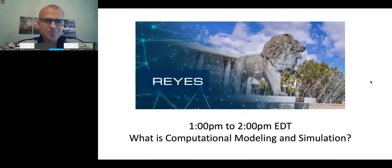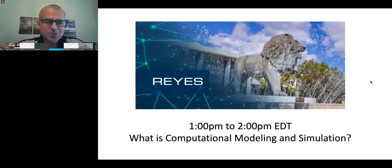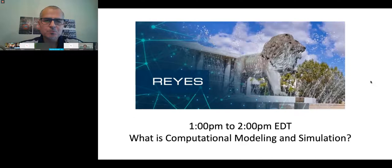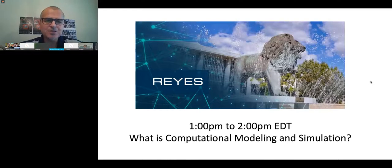Good afternoon everybody, and thank you so much for joining us on this beautiful Wednesday, July 4th of 2020. On behalf of Old Dominion University, welcome home to REGES, Remote Experience for Young Engineers and Scientists. My name is Nestor Escobales and I am a senior lecturer in the Engineering Technology Department here at Old Dominion University.